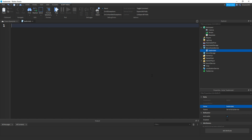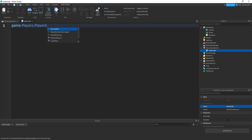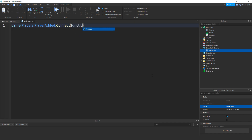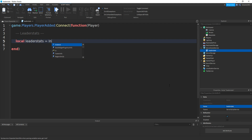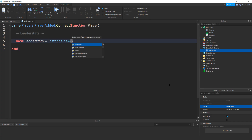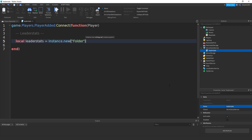Then in the script, I'll explain everything in a minute. But first off, if you do game.Players.PlayerAdded colon connect, two brackets, then function, then two more brackets, and in between them type in player, then remove the bracket and go down. So now we make a variable for the leaderstats, so type in local leaderstats equal to Instance.new, two brackets, speech marks, and then Folder. Then in between the brackets and speech marks, do a comma, and then type in player.